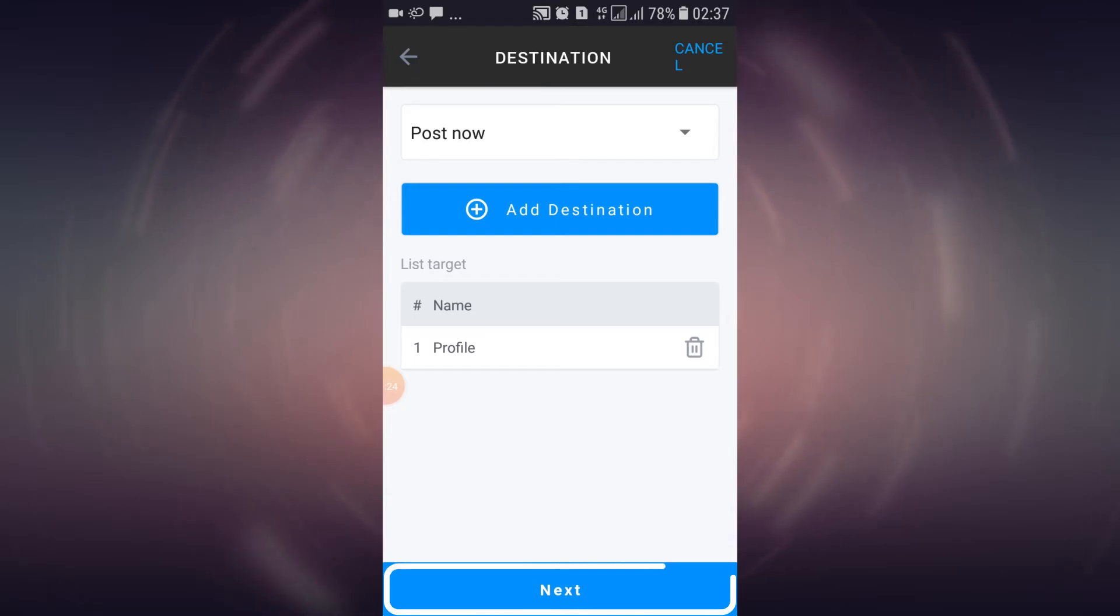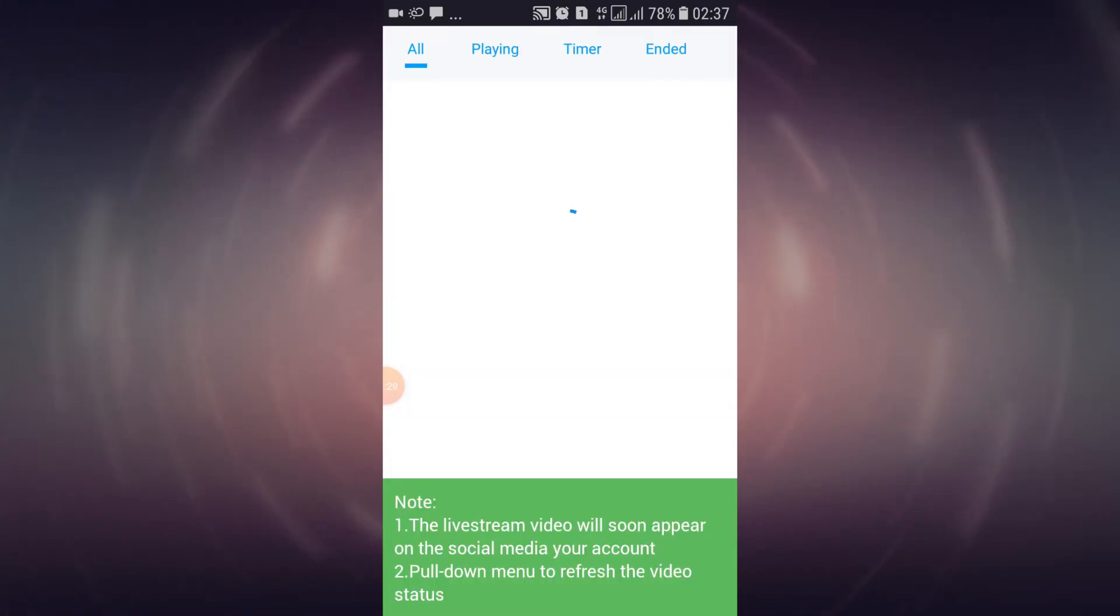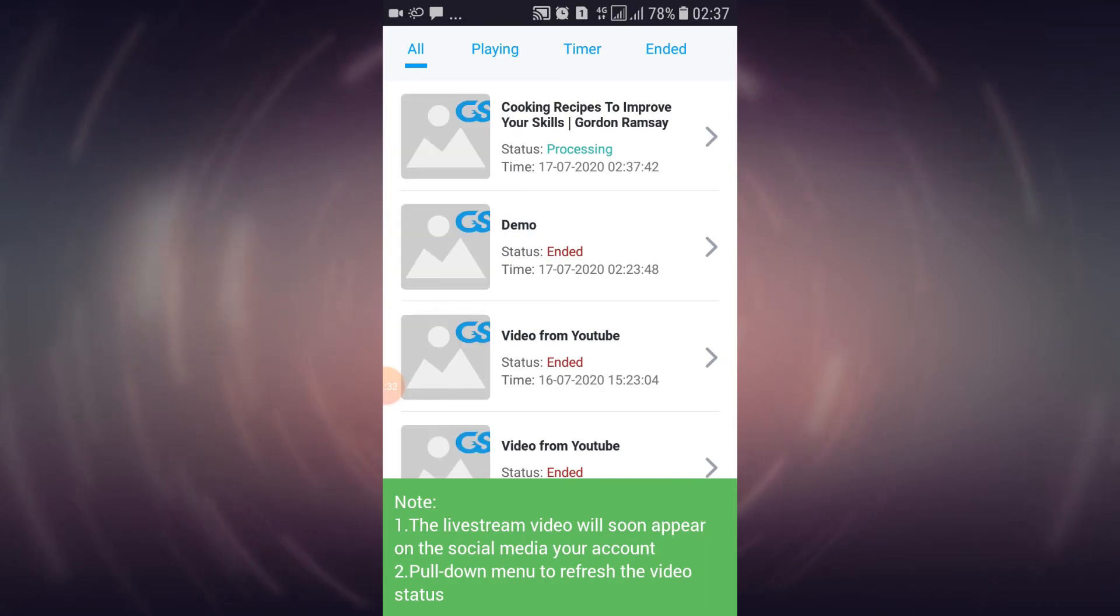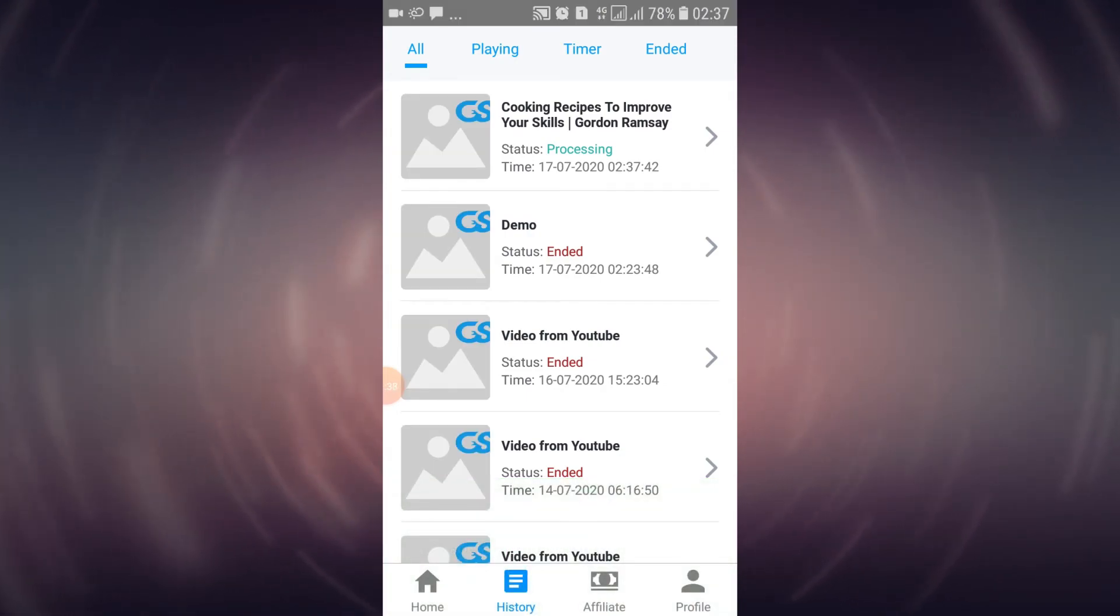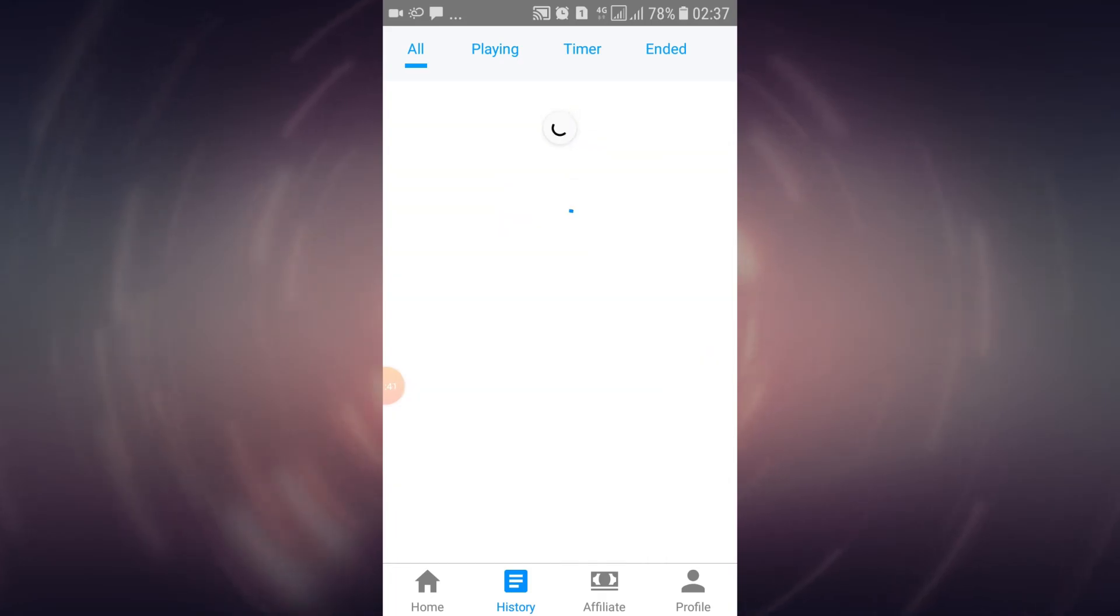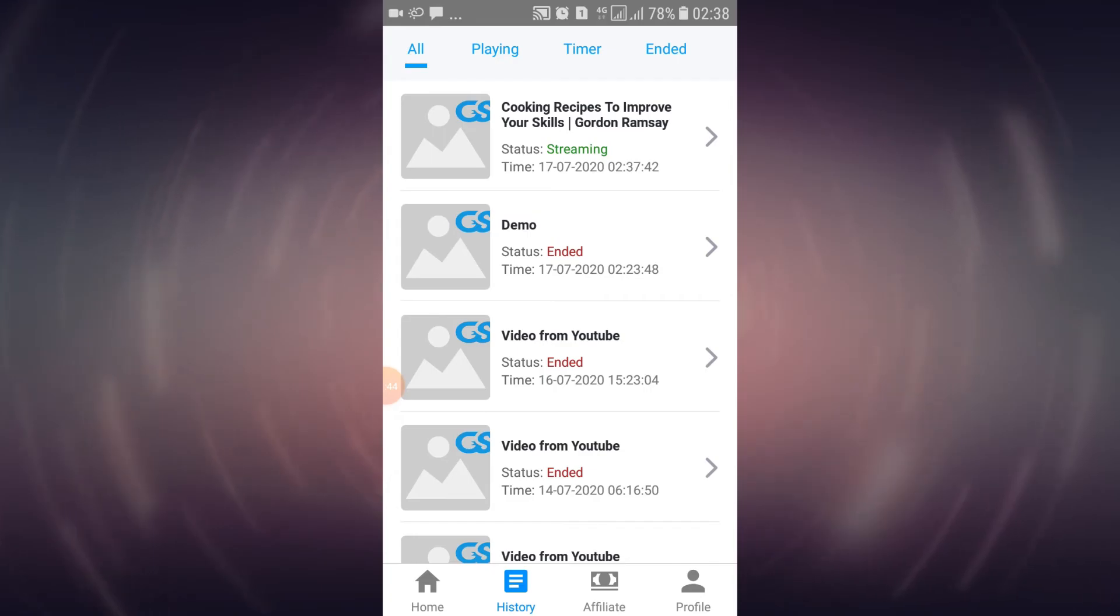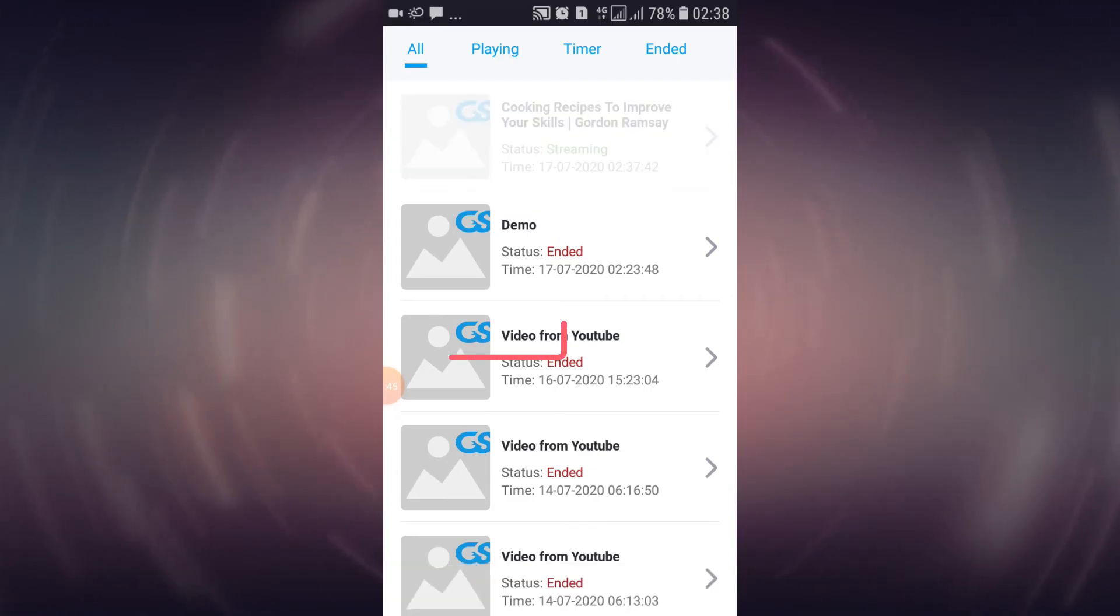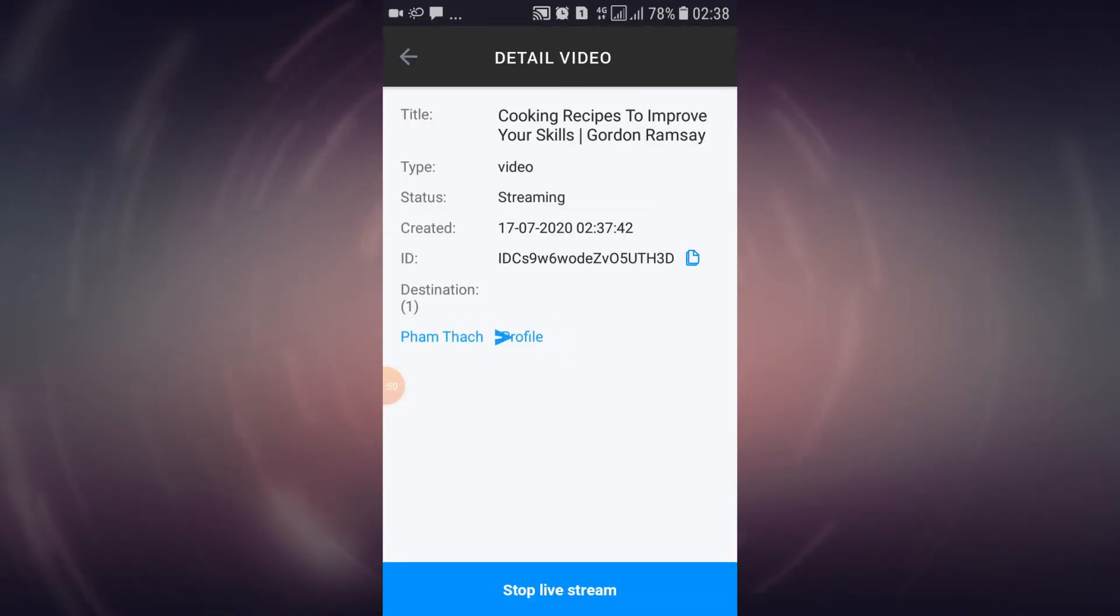Finally, tap on next again to start posting your live stream. At this list, scroll up to update the status of your live stream. Once the status turned to streaming, you can tap on it and select the link below to enter your live stream session on Facebook.